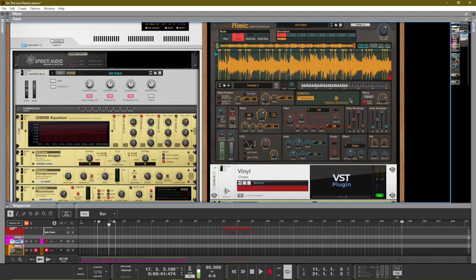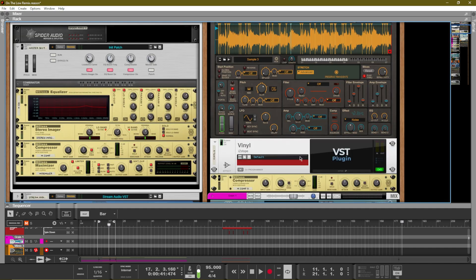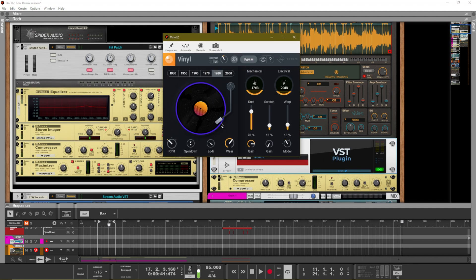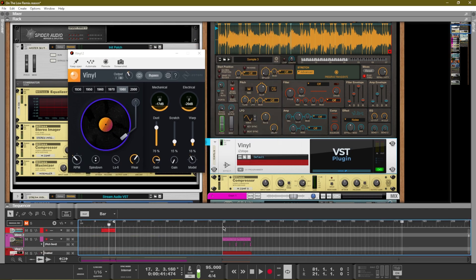Now here comes the fun part. Once you have your sample, your slices, your pitch, and your speed dialed in the way you want, you can actually add in this VST from iZotope called Vinyl. This VST is pretty cool — it gives you some cool different sounds that you can use inside of your music production to actually shape that sound and give it a sample feel. We'll go ahead and take a listen to our sample and apply some of these changes so you can hear how it sounds.